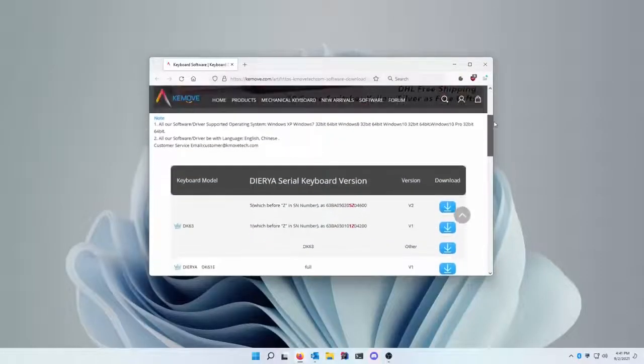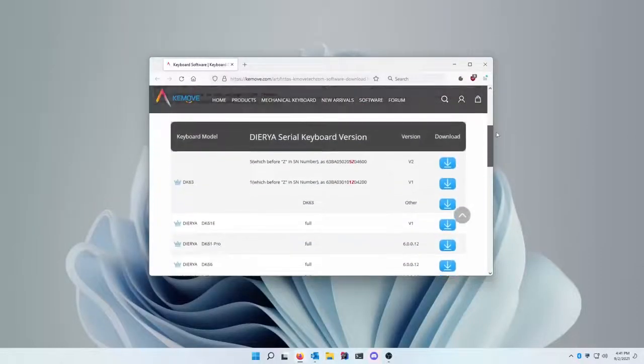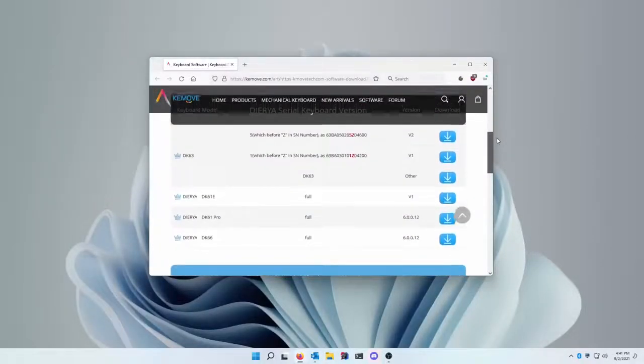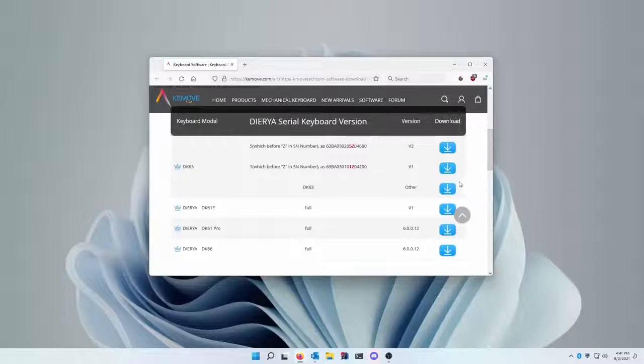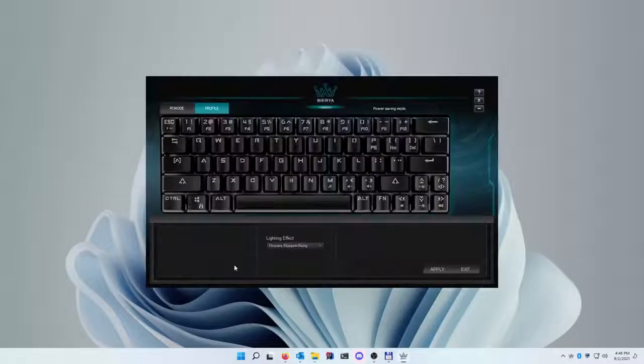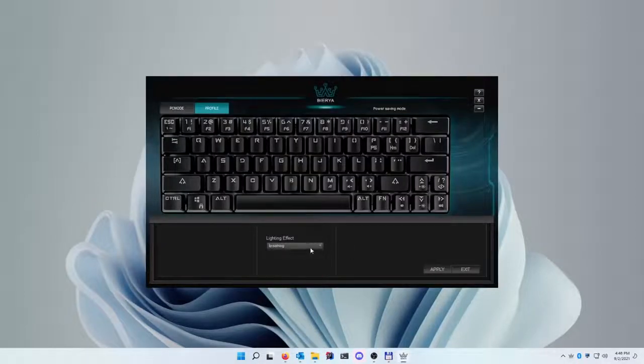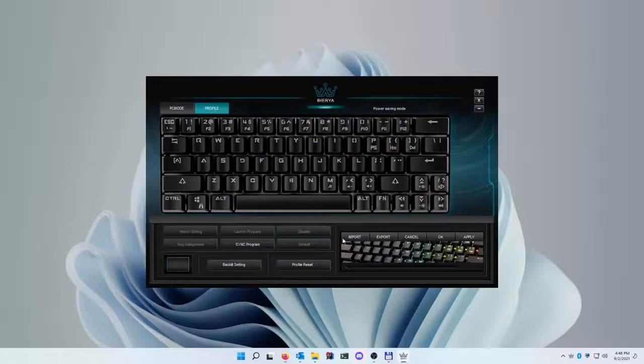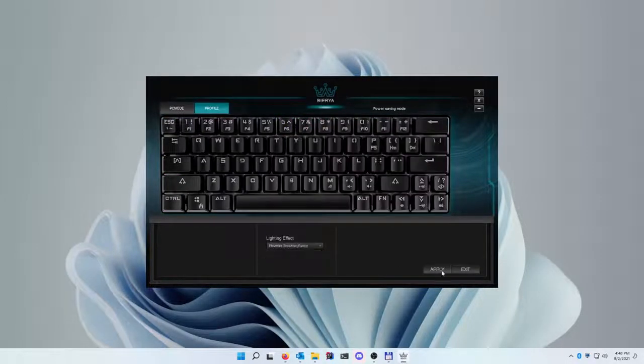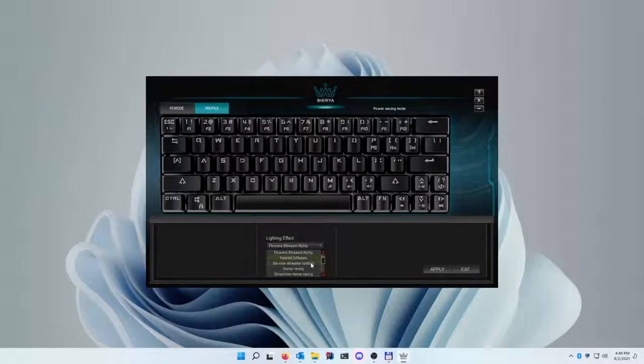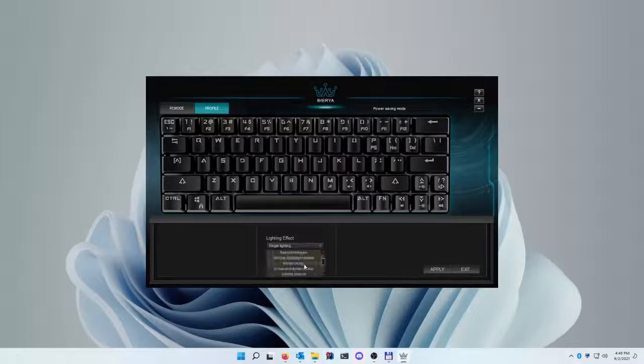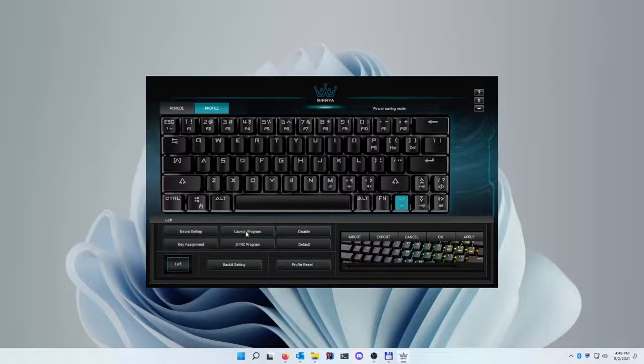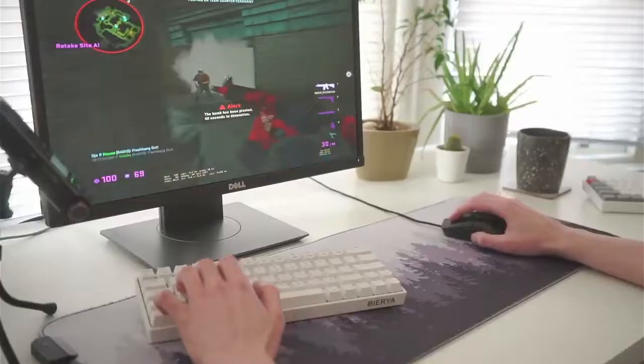There is also a driver available on keymove.com, although as far as I can tell, this will only work on Windows. This is not really a big issue though, as you can access all the RGB lighting modes without the software, and the default layout of the keyboard is perfectly fine. It's just something that you need to know about if you only have a Mac and you want to modify the keyboard's configuration a lot.